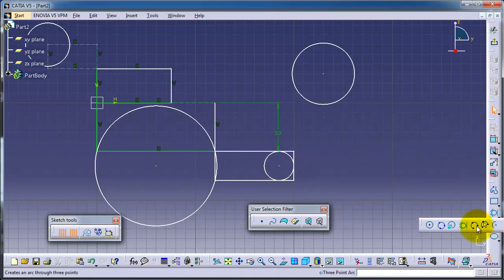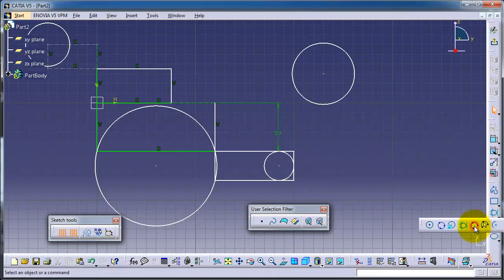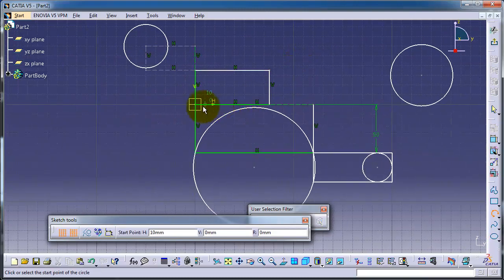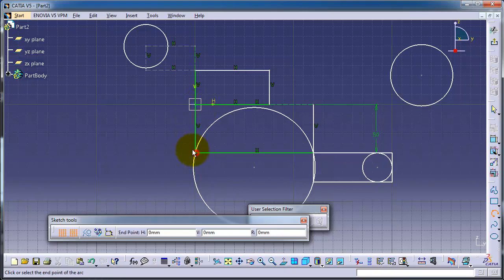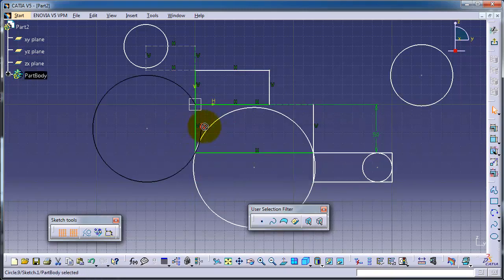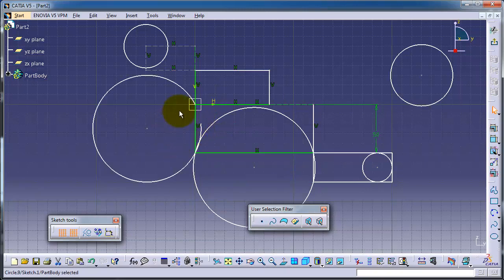Now let's try the three-point arc. Let's choose the first one. Here you can pick three points: first point, second point, and here you can draw your arc. It needs some concentration.